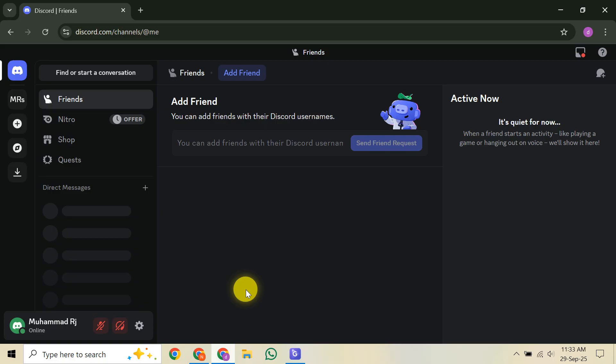First things first, you need to link your Discord and Xbox accounts. You can do this through the settings on either platform, but it's often easiest to initiate it from your Discord mobile or desktop app. This connection is essential as it's your gateway to transferring calls between the two services. Once that's done, you're ready for the next step.